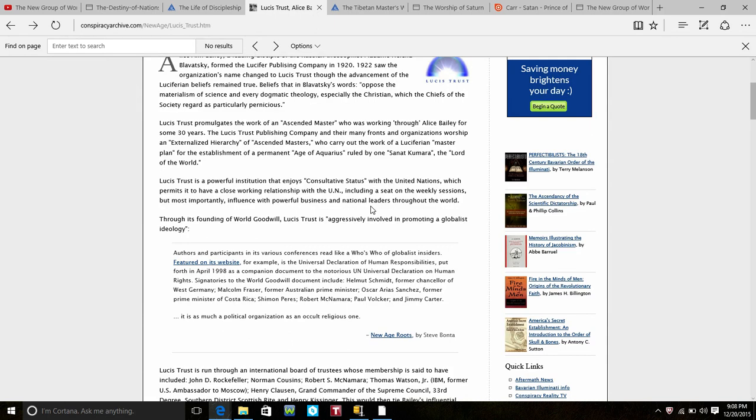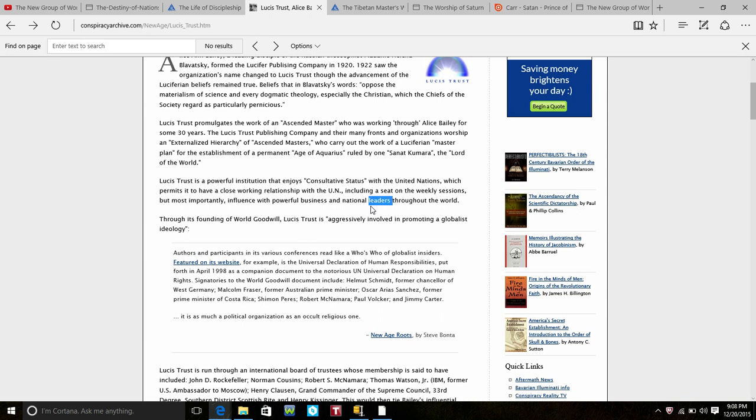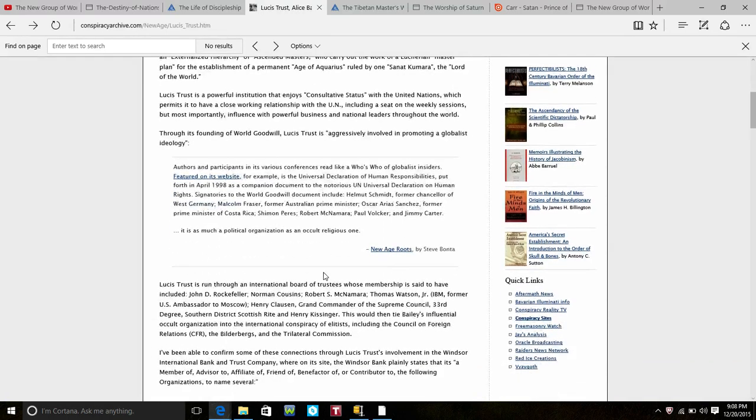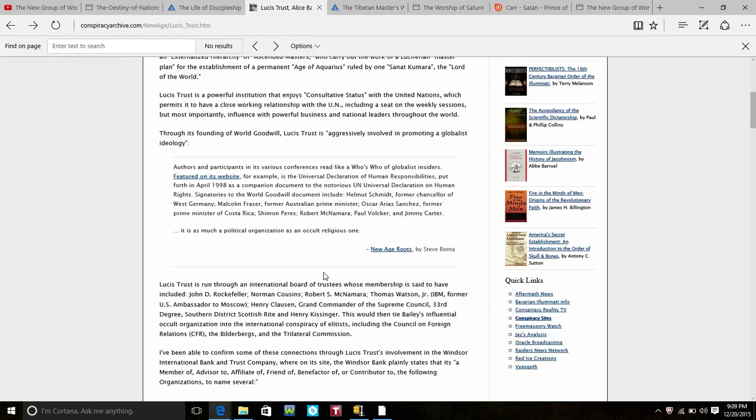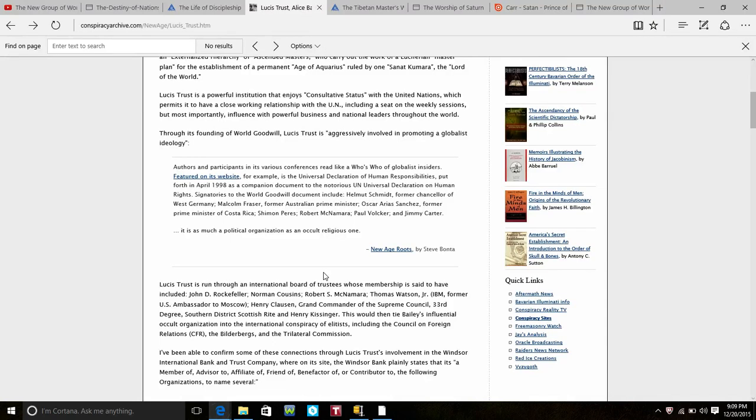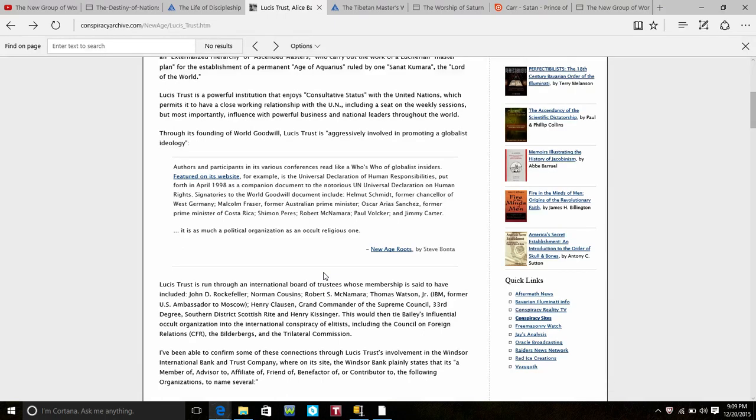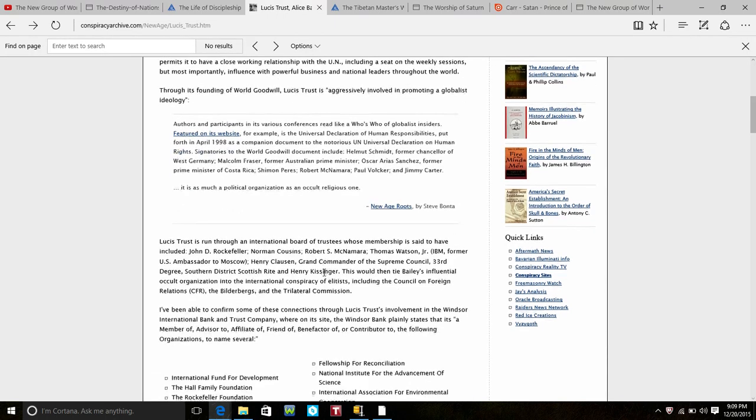They are looking to establish a permanent age of Aquarius ruled by one Sanat Kumara or the Lord of this world because they believe that Sanat Kumara is the Christ. Lucis Trust is a powerful institution and enjoys consultative status with the United Nations which permits it to have close working relationships with the UN including a seat on the weekly sessions, and it influences powerful business and national leaders through the world. It's aggressively promoting a globalist ideology. Authors and participants in its various conference read like the who's who of globalist insiders. Featured on the website, for example, the Universal Declaration of Human Responsibilities put forth in April of 1988, a companion document to the notorious UN Universal Declaration on Human Rights.